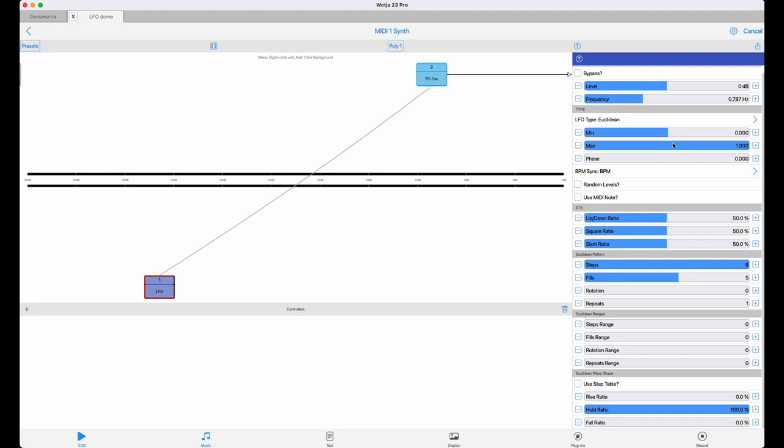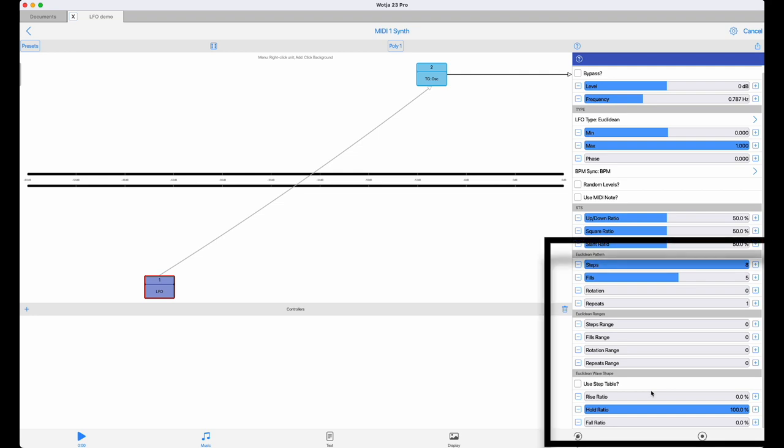At the bottom of the LFO control panel are the parameters used for Euclidean sequencing. So we have the usual step, fill, rotation and repeat selection, plus the option to add ranges to those values for generative variations on your pattern.